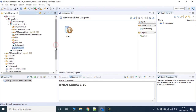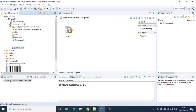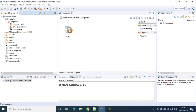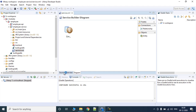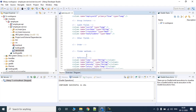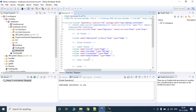Hello and welcome to Liferay Revisited. In the previous video we saw how to add a service builder project and how to deploy it, what to write in the service.xml, how to build it, and we verified that the table — the outcome of the service.xml — was generated in the database.